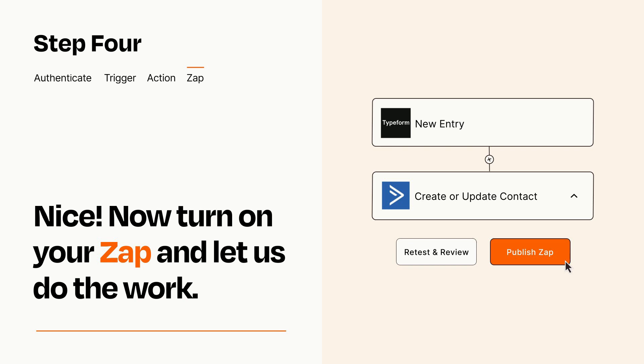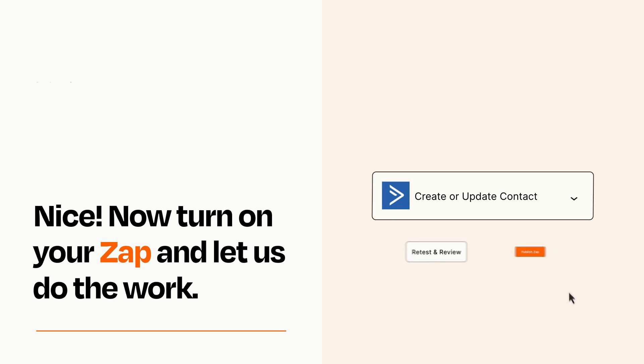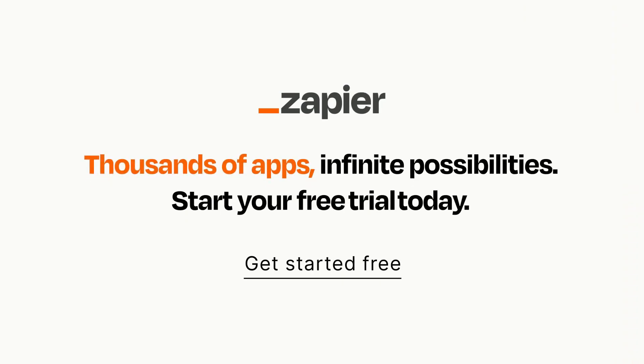Zapier can be as simple or as complex as you'd like and connects with thousands of apps, more than any other platform. Click on the link in the description for a free trial so you can make sure it works for you before you commit.